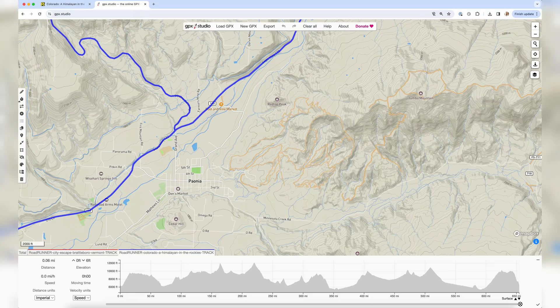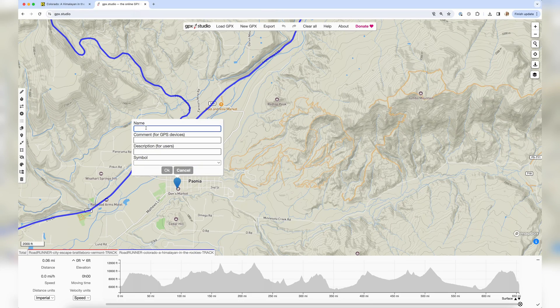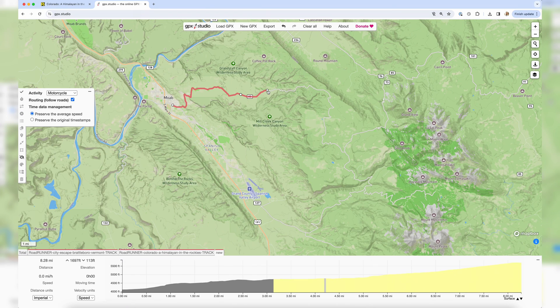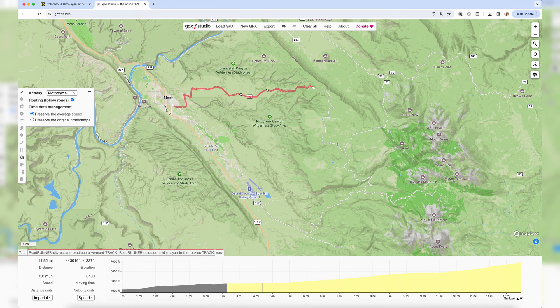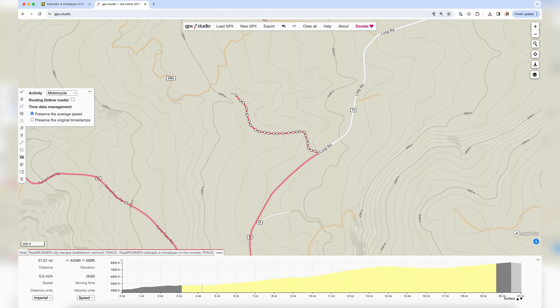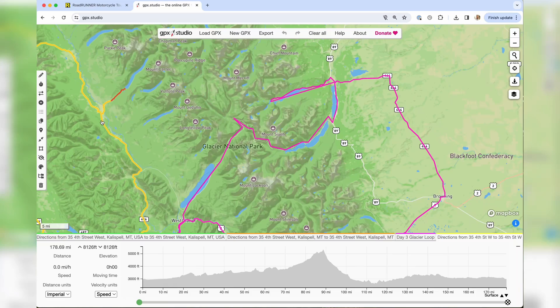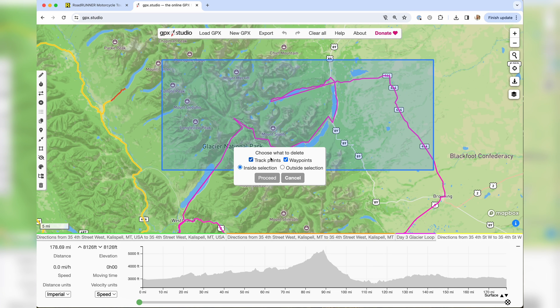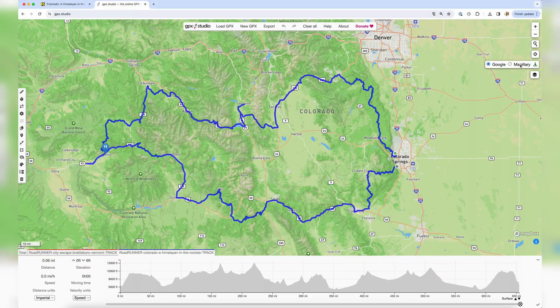Dropping a POI — such as a restaurant you want to stop at for lunch — onto the map is straightforward. You can rename POIs and assign them different icons that will later show up in your navigation device. Editing points and routing paths can be done in two modes. In routing mode, waypoints will follow roads and stick to them, just like Google Maps. The off-road mode enables you to draw tracks anywhere on the map regardless of underlying roads, which is useful for adventure touring mixing road and off-road segments. A Street View imagery feature uses Google Street View or Mapillary to let the user better design tracks by viewing the actual world at any given point.